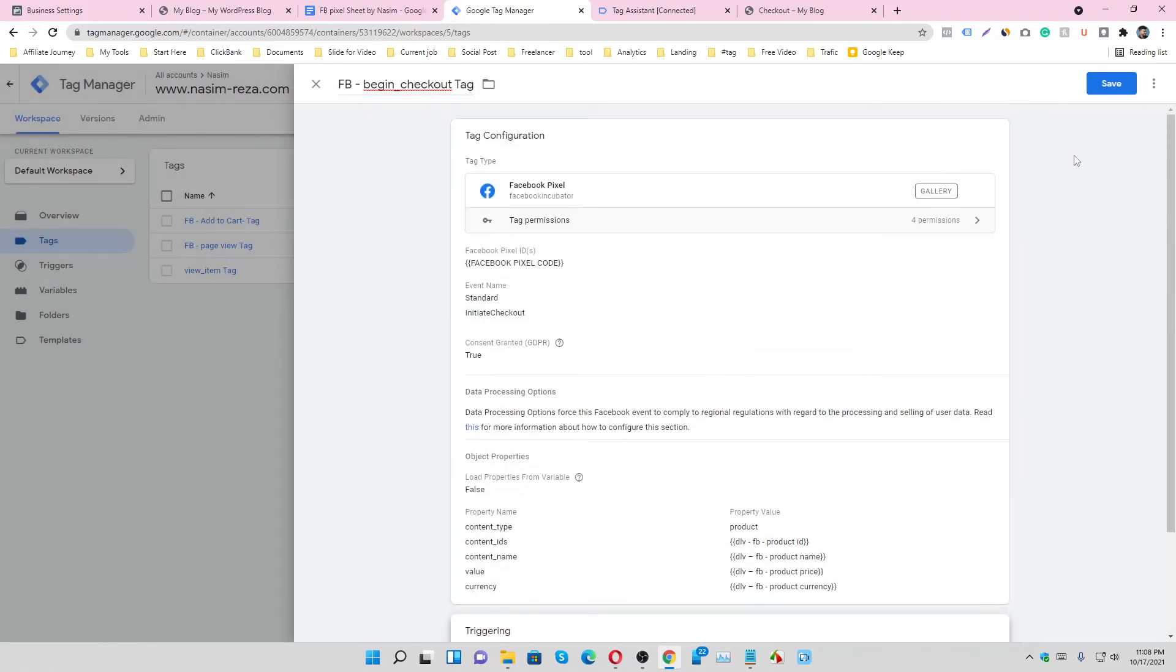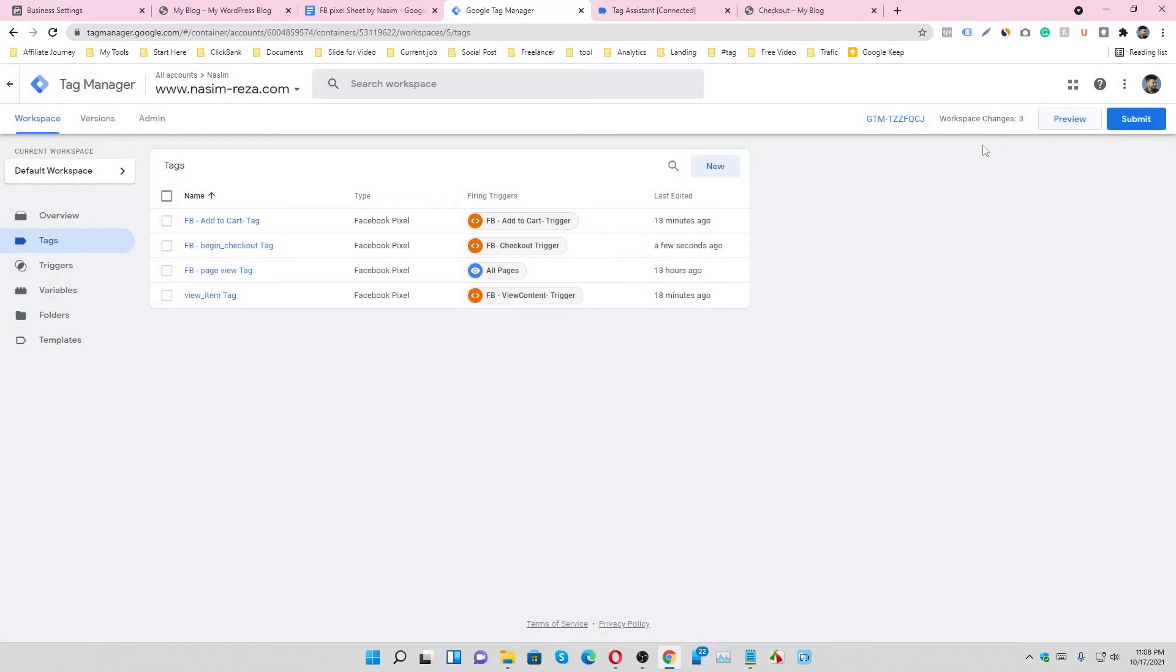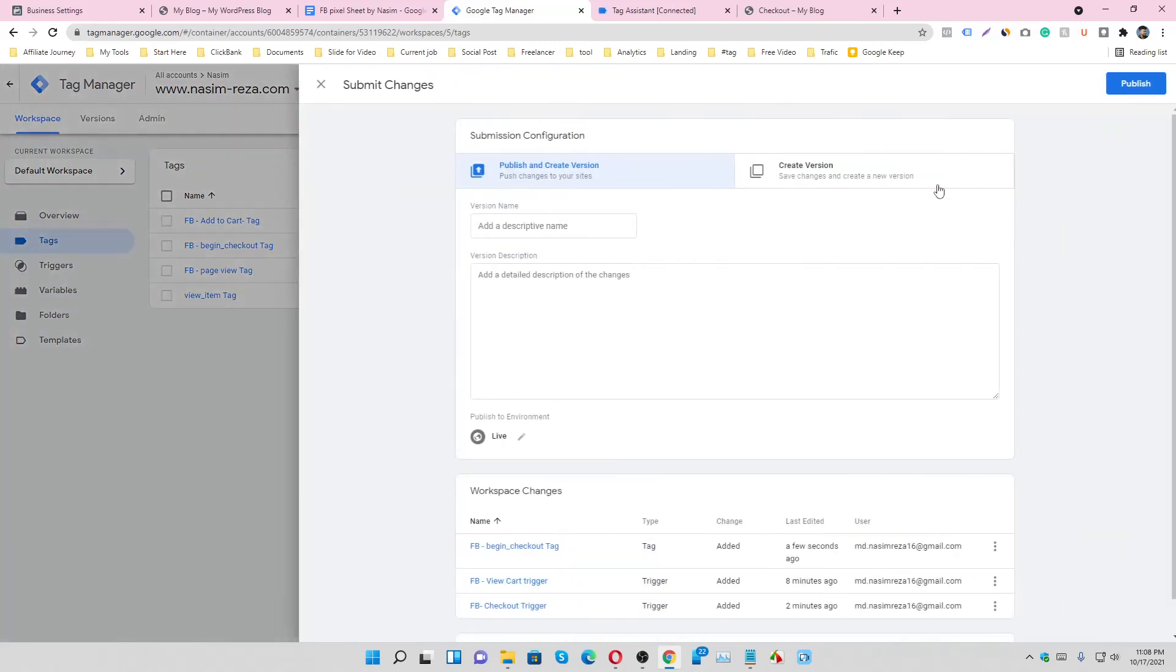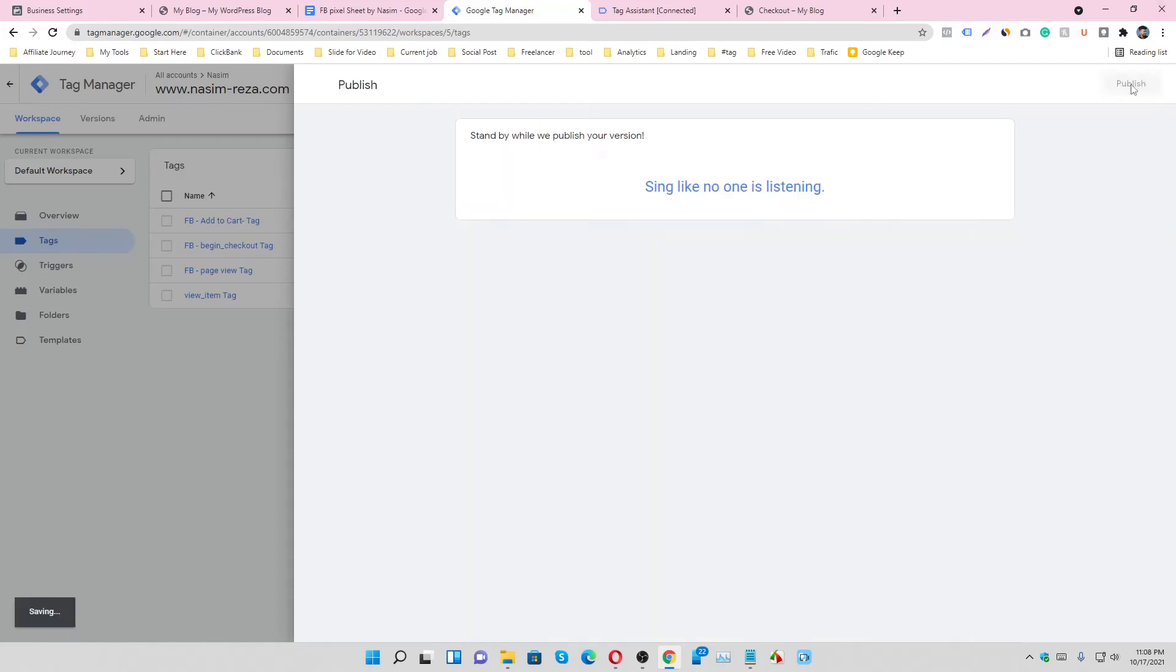Save it. Let's submit it. Checkout. Publish it.